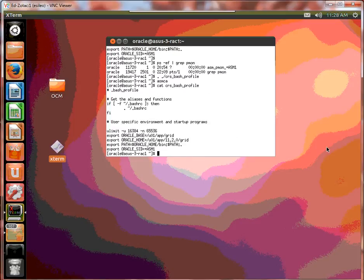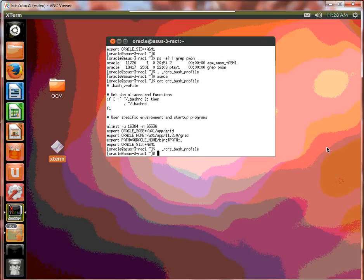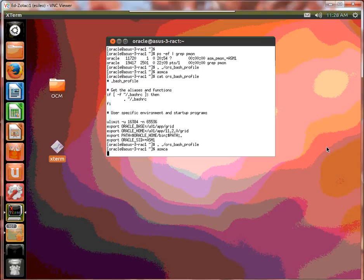There it is and I'm going to actually run it. And now I'm going to run ASMCA, and I'm going to add the data and the flash descriptor.